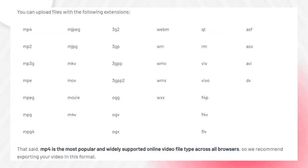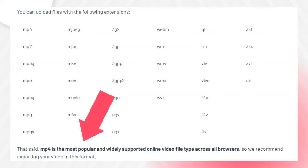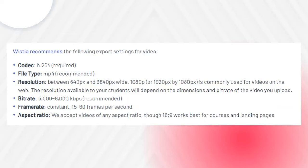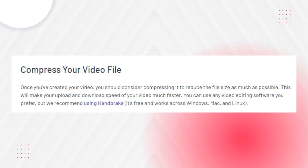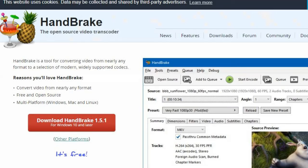As far as supported file types go, there are a whole load of different file extensions you can use — MP4, MJPEG, MOV — but MP4 is the most popular and widely supported online video file type across all browsers, so Thinkific recommends exporting your video in that format. Videos you upload to Thinkific are actually hosted on Wistia, and Wistia has its own recommendations for export settings — I'll link to that below. Thinkific also recommends compressing your video to reduce file size, and they suggest using Handbrake, which I'll also link to in the description.